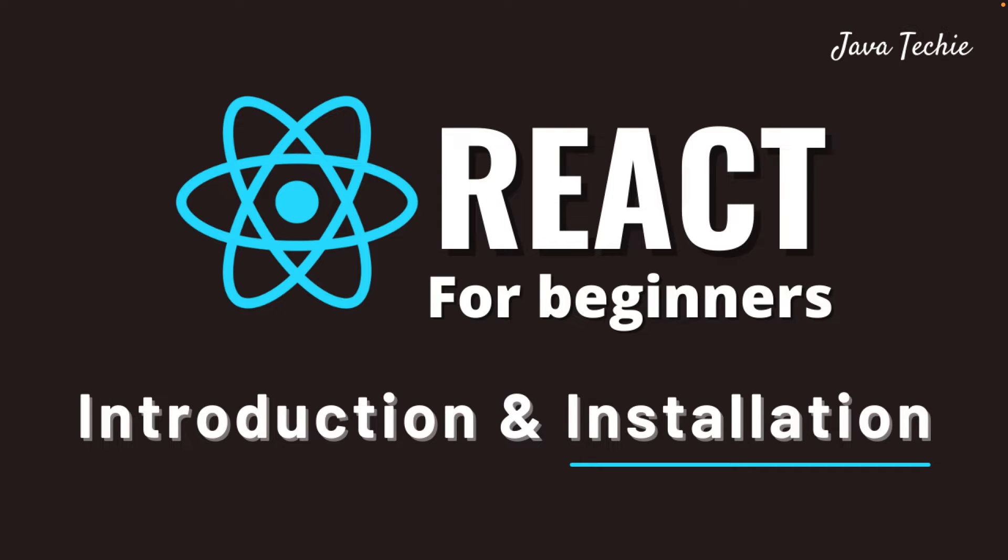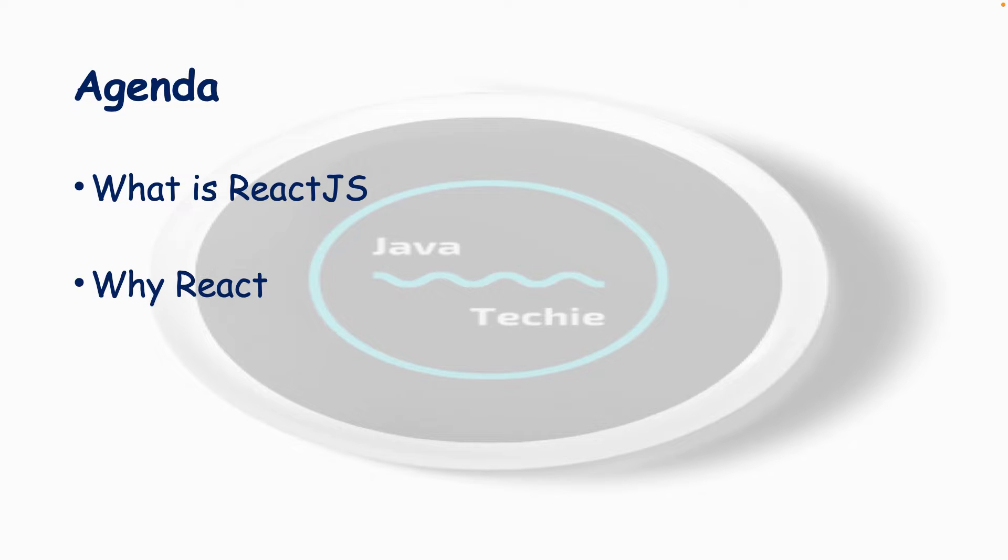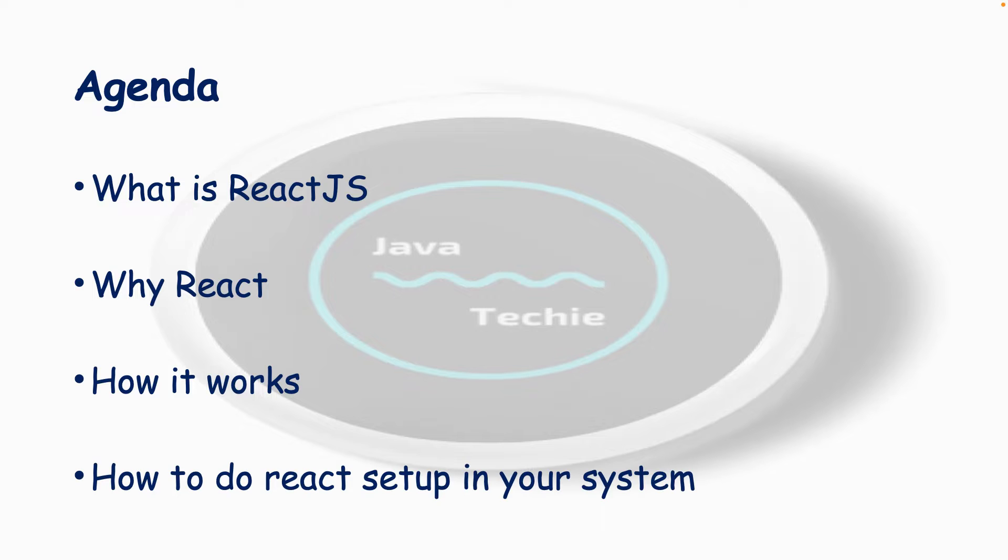Hi everyone, welcome to Java Techie. This is the first tutorial of ReactJS. As part of this tutorial, we'll cover what is ReactJS, why React, how it works, and at the end I'll walk you through the steps to install React on your system. I won't discuss too much theory as part of this introduction video, but we'll discuss the core concepts which we really need to know.